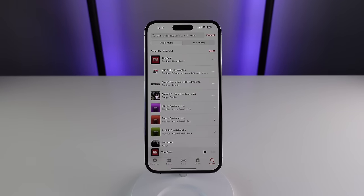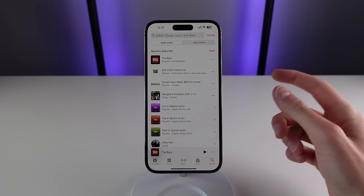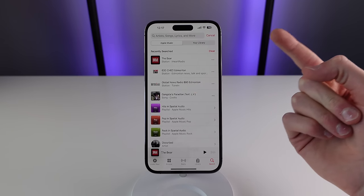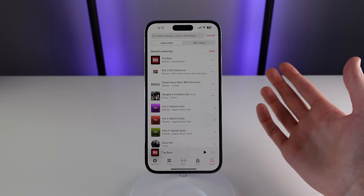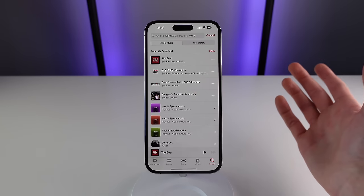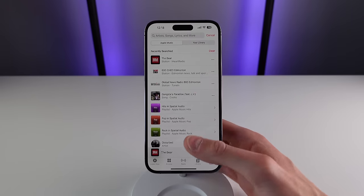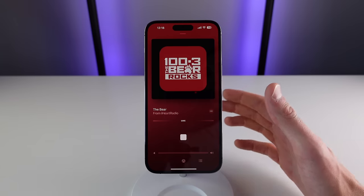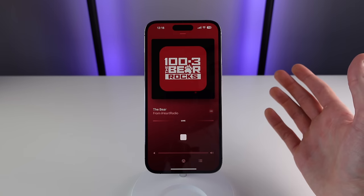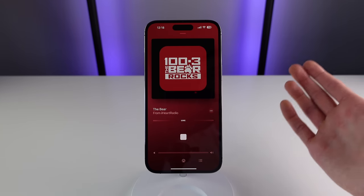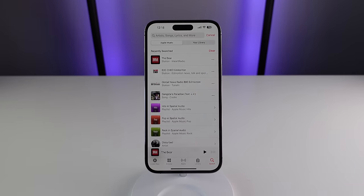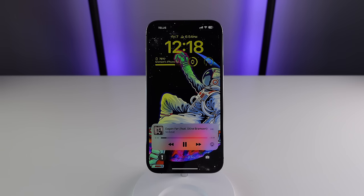The final feature inside the application itself is live radio streaming. Apple Music supports radio stations that are part of the iHeartRadio brand. Personally I listen to a rock station in my local area called The Bear, and whenever I'm traveling and can't tune into the FM frequency, I can still listen to it through Apple Music. If you have a favorite station, I'd recommend searching for it in Apple Music as it may be supported by iHeartRadio.